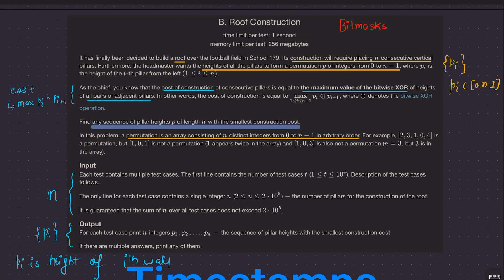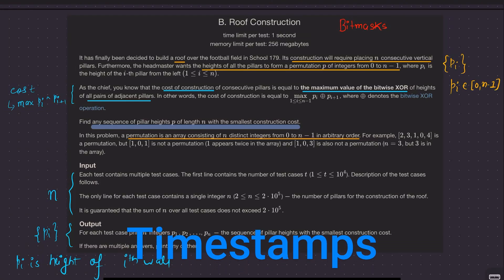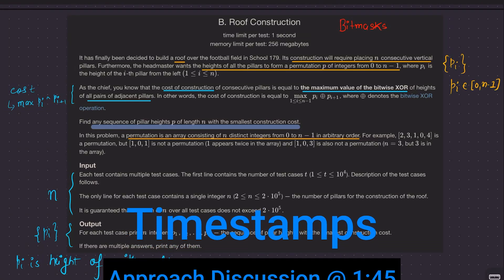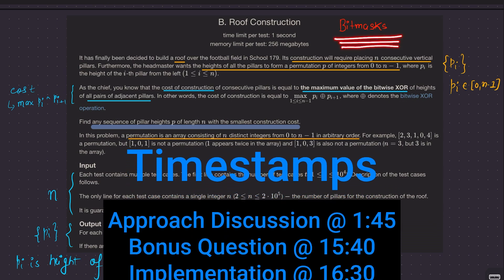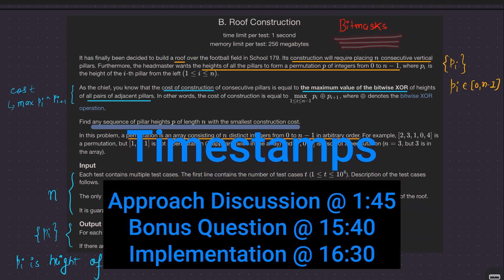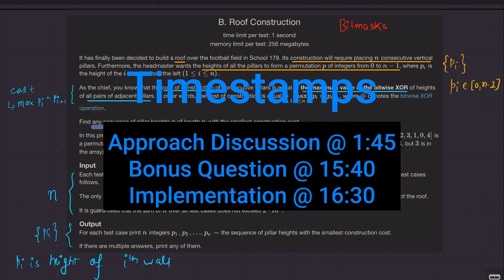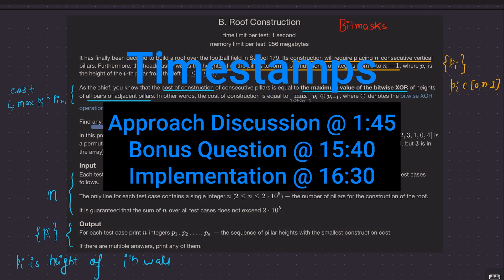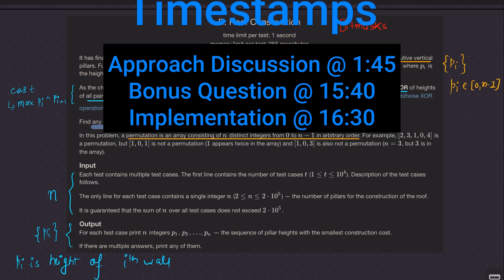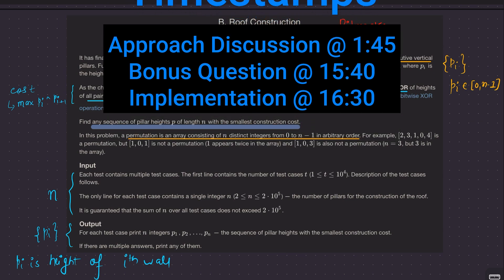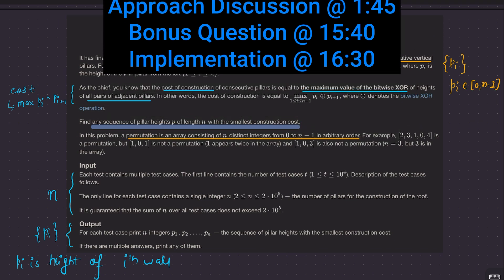Alright, welcome back everyone. Let's solve this question: Roof Construction. This is a question based on bitmasks, and I assume not a lot of you are familiar with the concept of bitmasks and how to use them effectively. I'll go a bit slow in this video. Don't worry if this question is a little intimidating — I will break it down step by step.